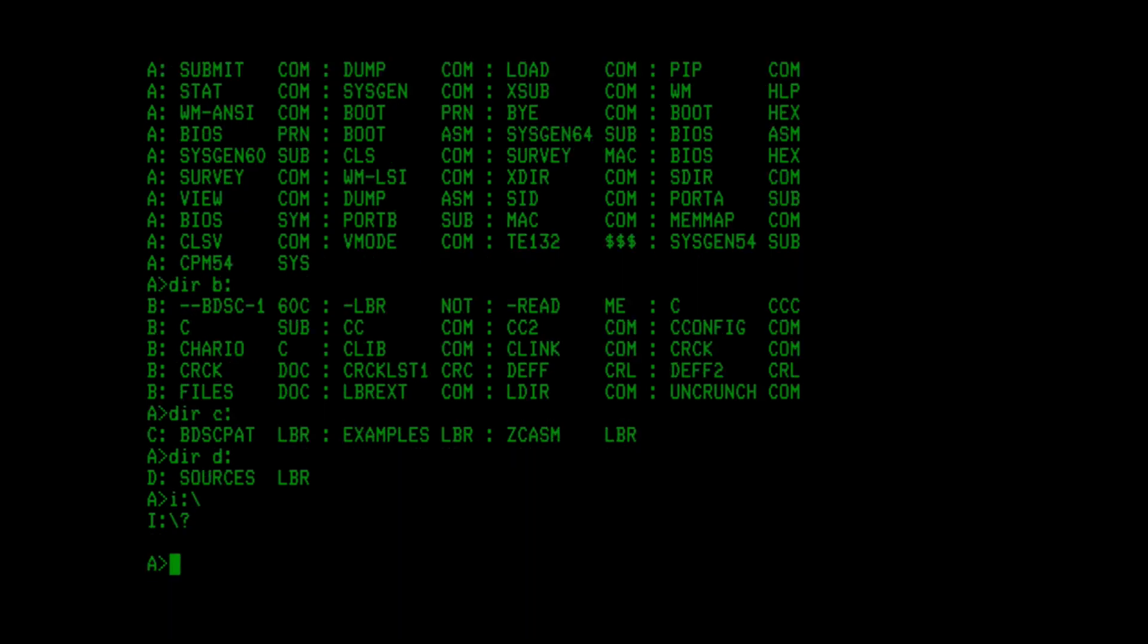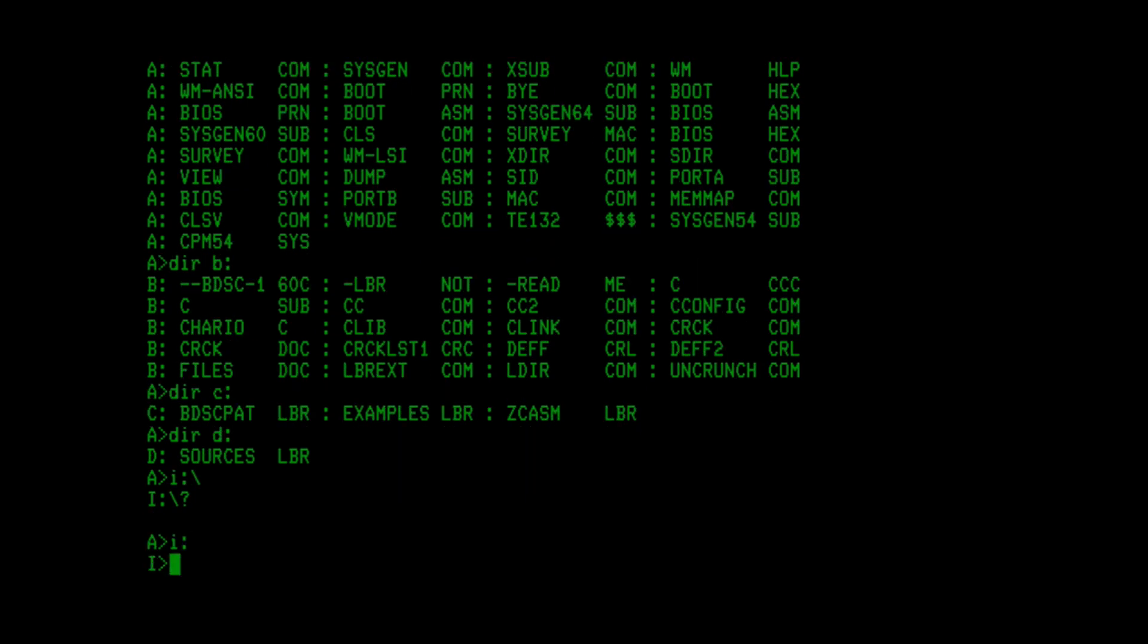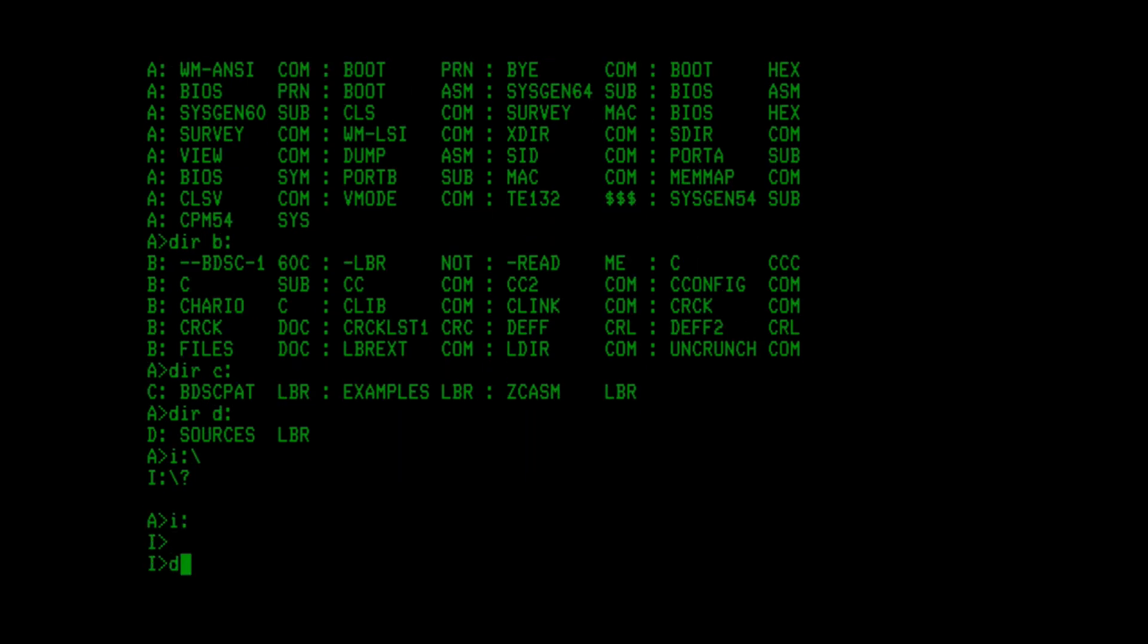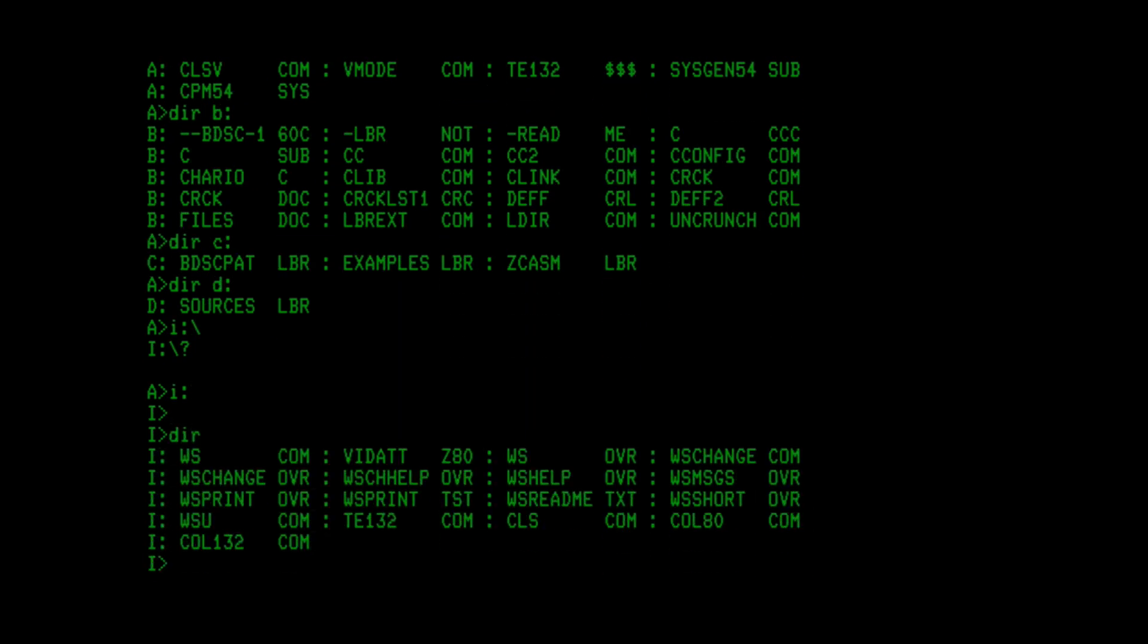So if we go to I, I happens to be the hard drive on this machine. The default here is the user 0 space, and we can see that WordStar is sitting here in user 0.